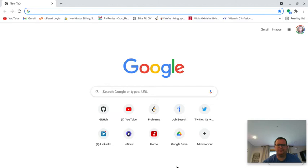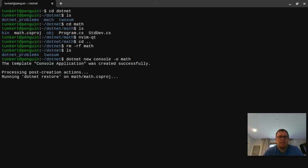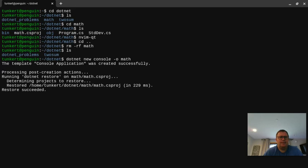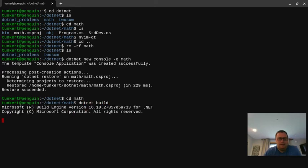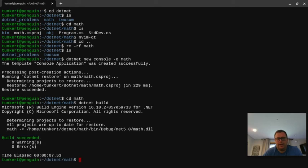To do that I'm going to fire up my terminal and create a new .NET project. I'll type 'dotnet new console -o math' because we're going to do some math. Then I'll cd into math and type 'dotnet build' to make sure everything's set up okay with no errors before we modify it.